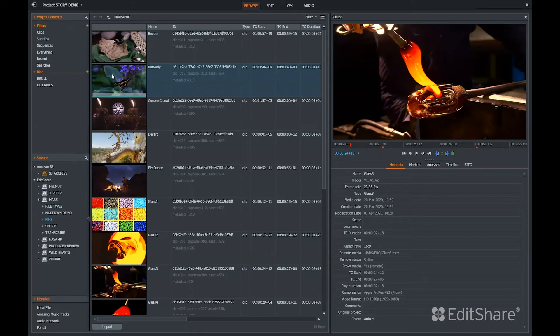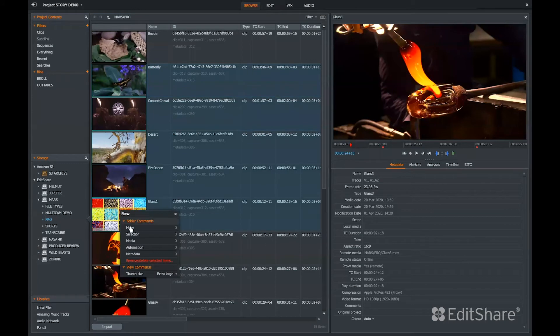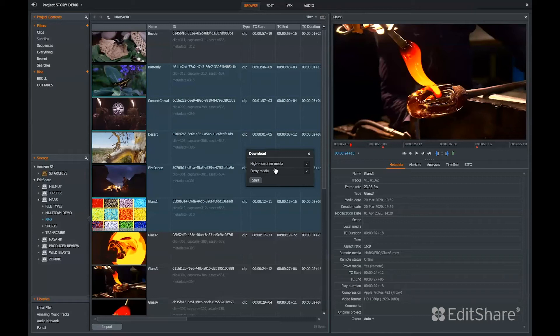If I would like to download footage and I have the proper permissions, I can select a file or group of files, right-click and download the media. Here I have a choice of high-res assets, proxy media, or both.